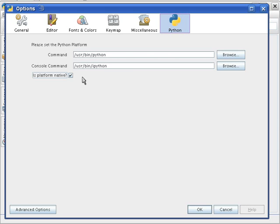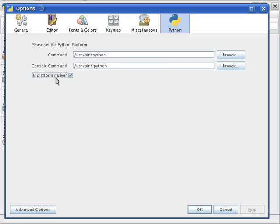Now, the reason we set it to native is because the standard Python command buffers the output, and by telling it that it's using cpython, it turns off the buffer.